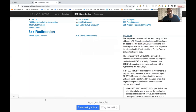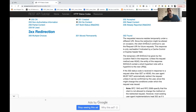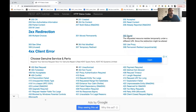302 Found means the requested resource temporarily resides under a different URI. Since the redirection might change, the client should continue using the original request URI for future requests. It indicates a temporary move, and the client may be redirected to a new URI.